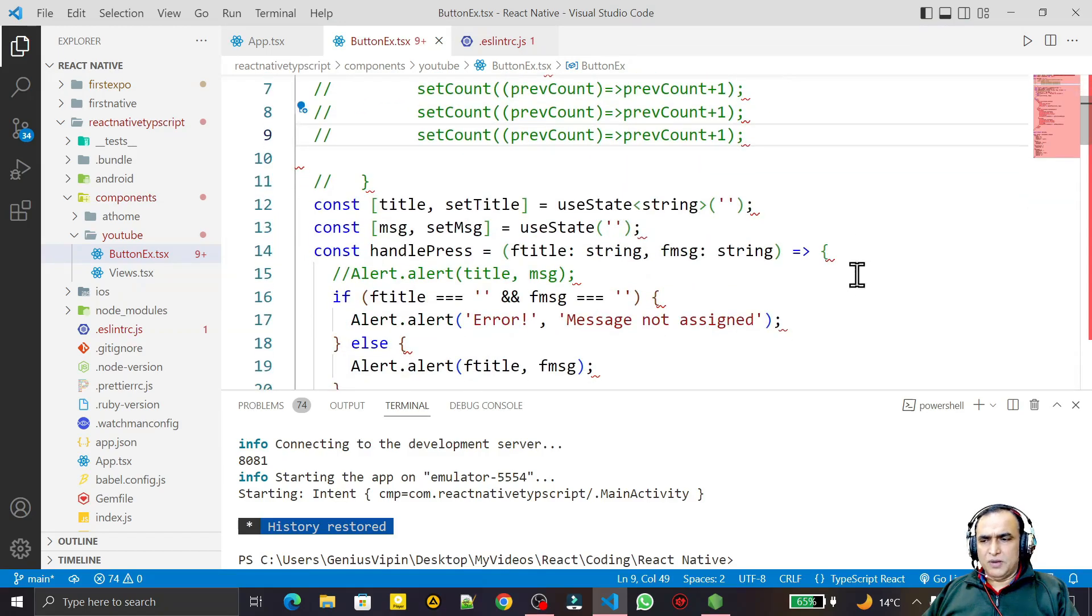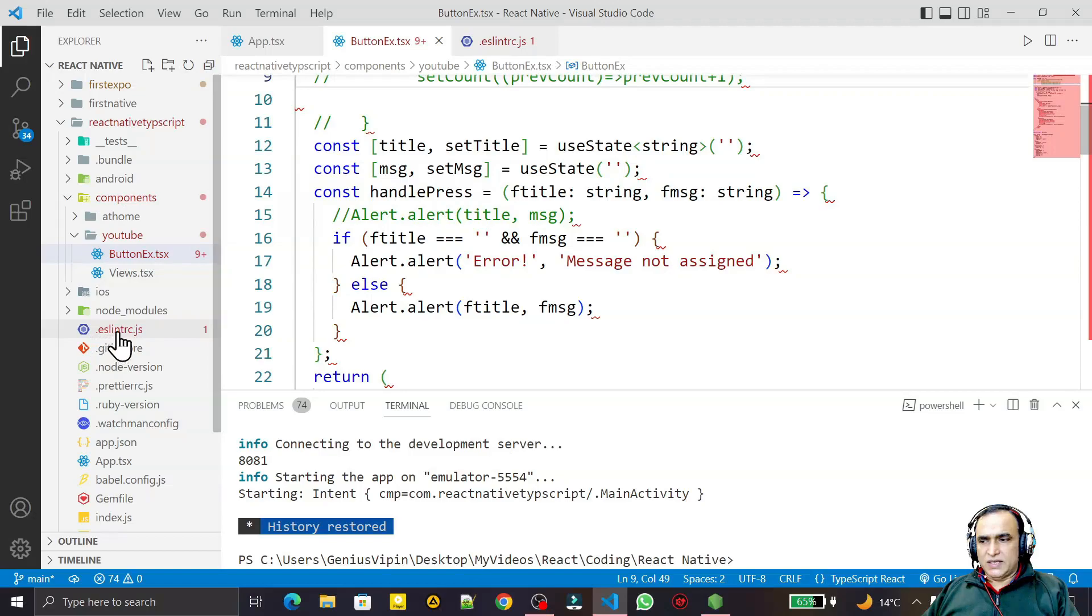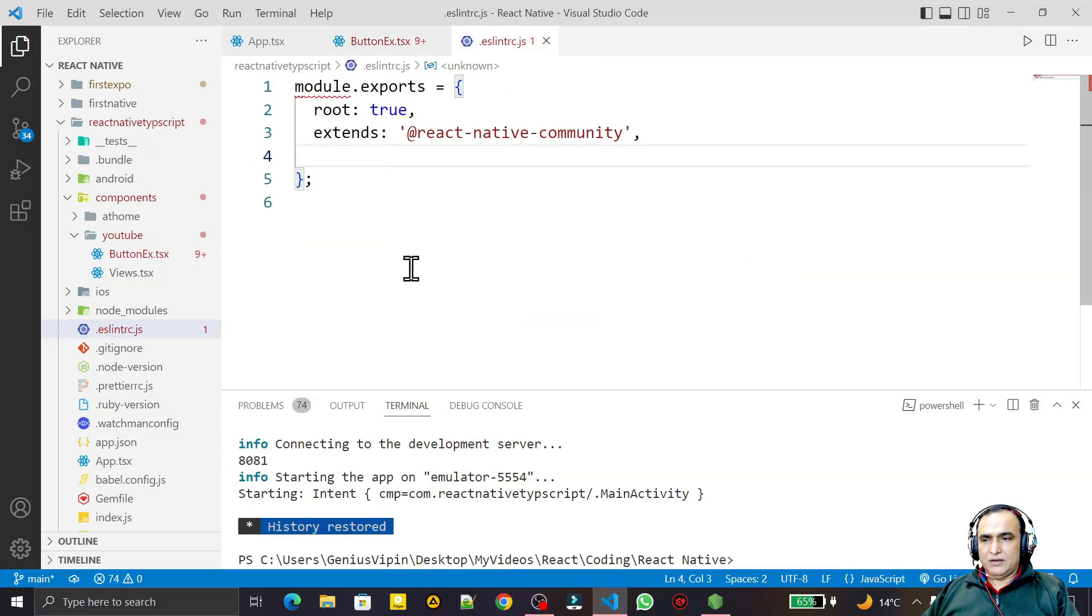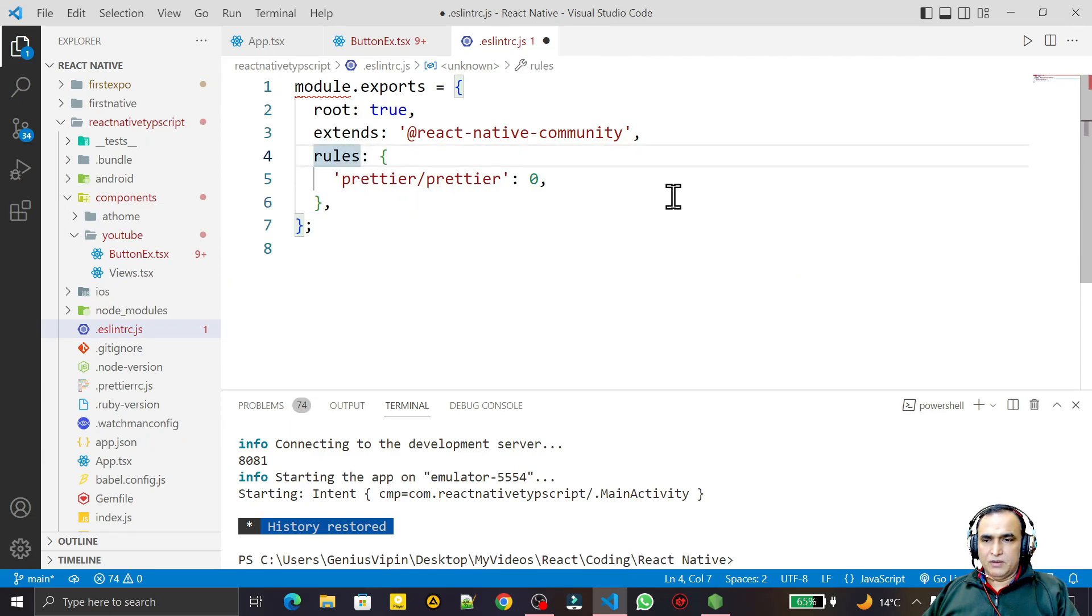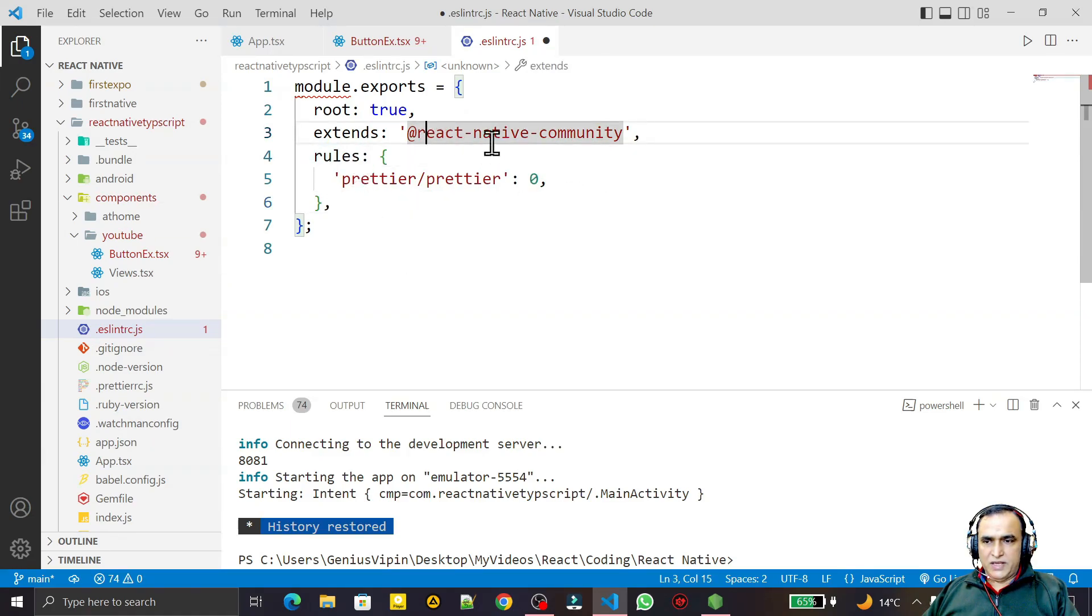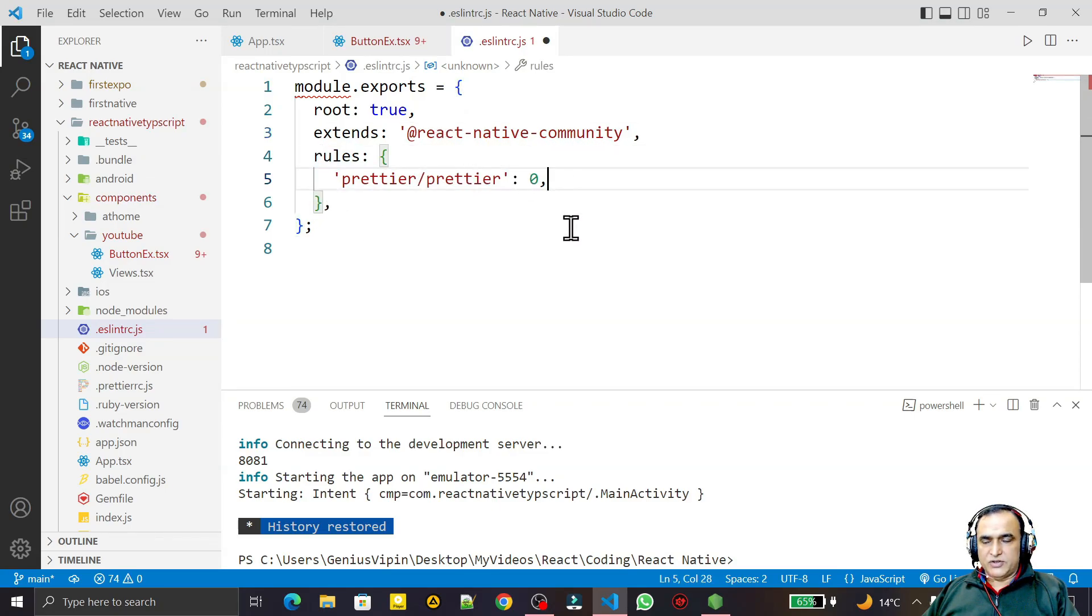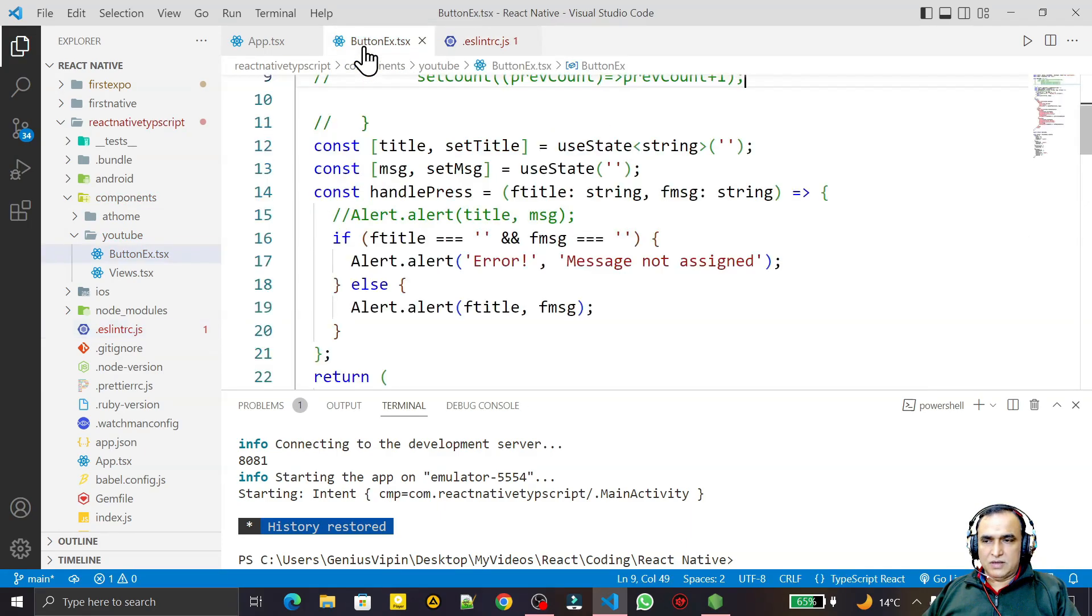It's a very simple solution to this problem. Just you need to open this ESLint RC file, and here you have to just paste this line: rules, after this react native community, rules prettier slash prettier: 0. And save it and you will see the magic. Just do this and all the errors gone.